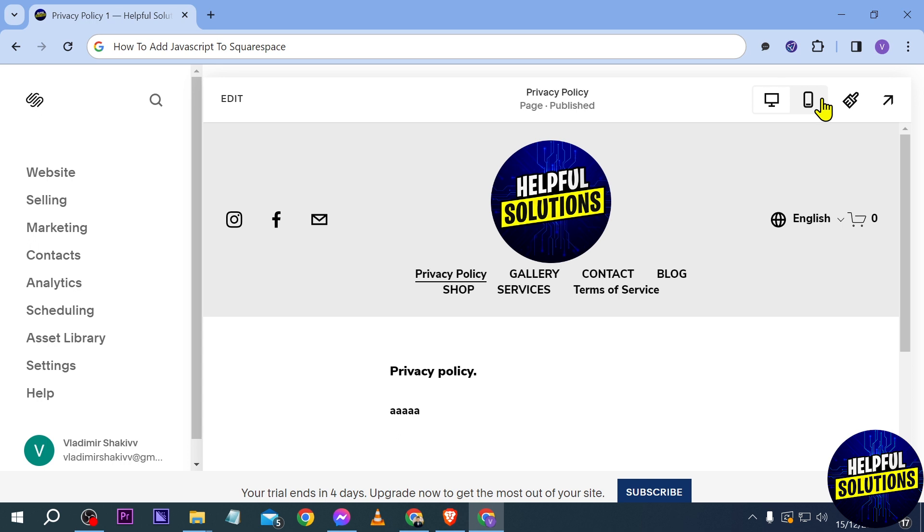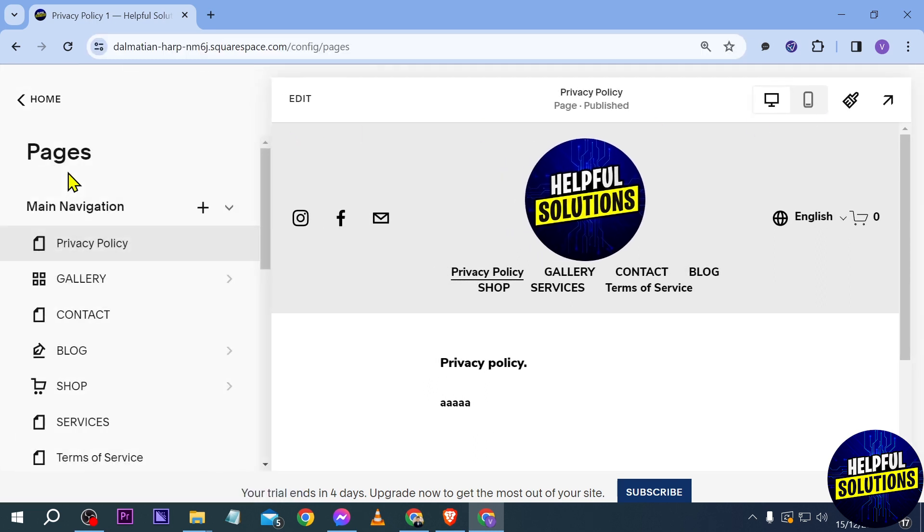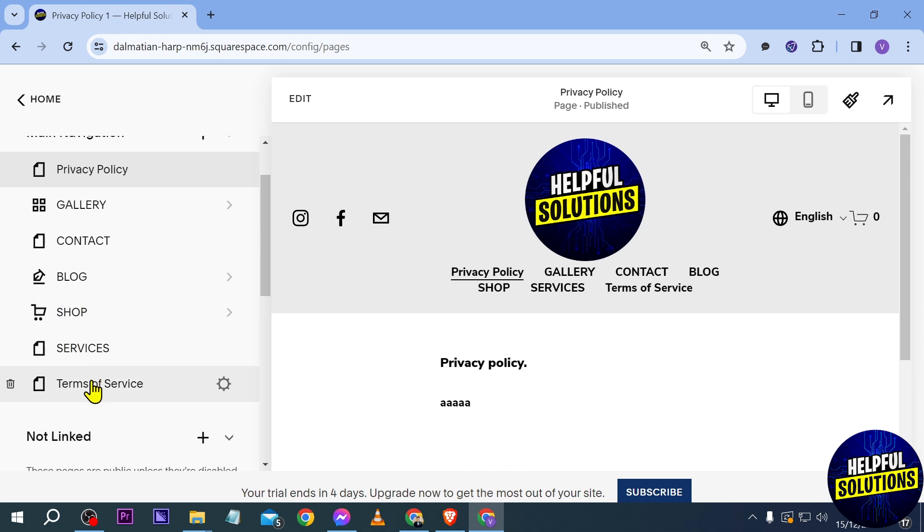Now if you want to put it in a specific page, this is what you're going to do. First, we're going to click the website here and then you have the pages so you can select which page you want to add it to.